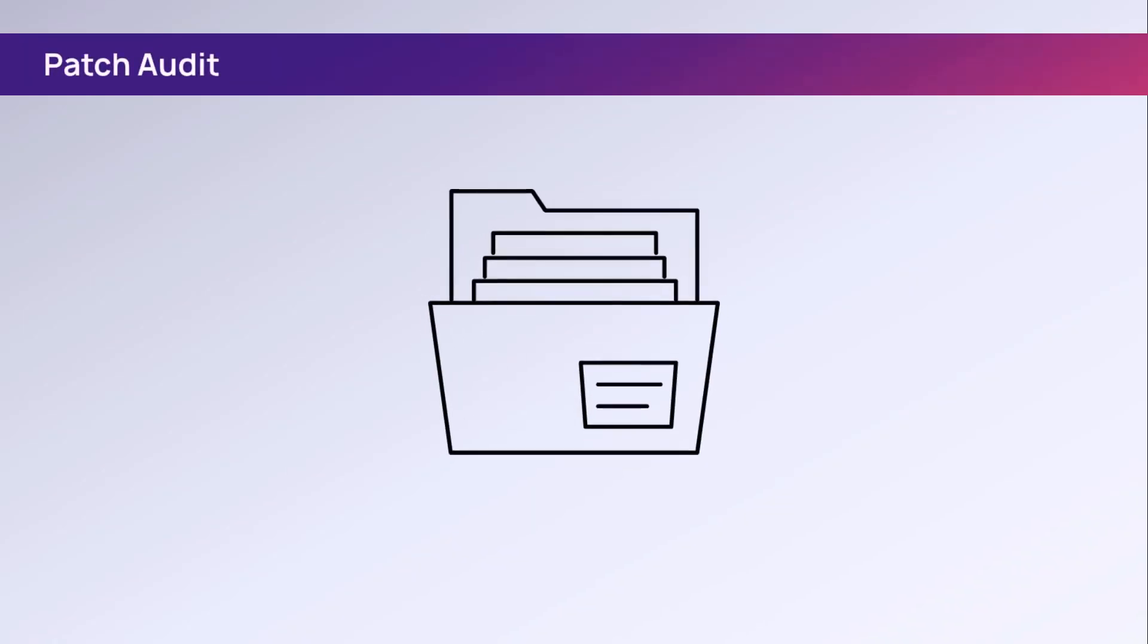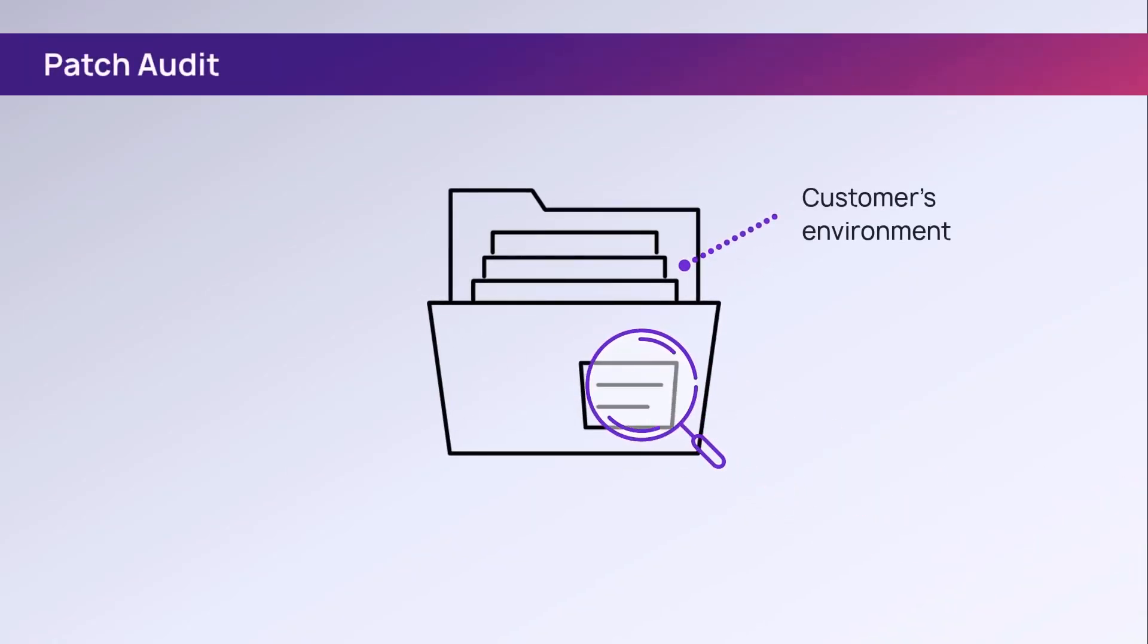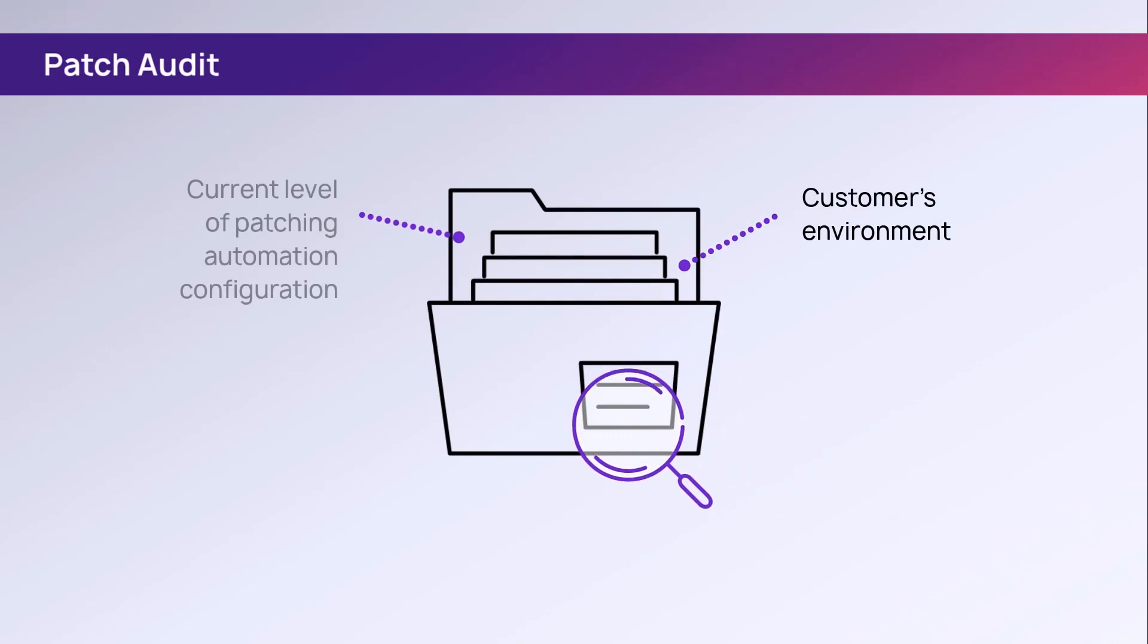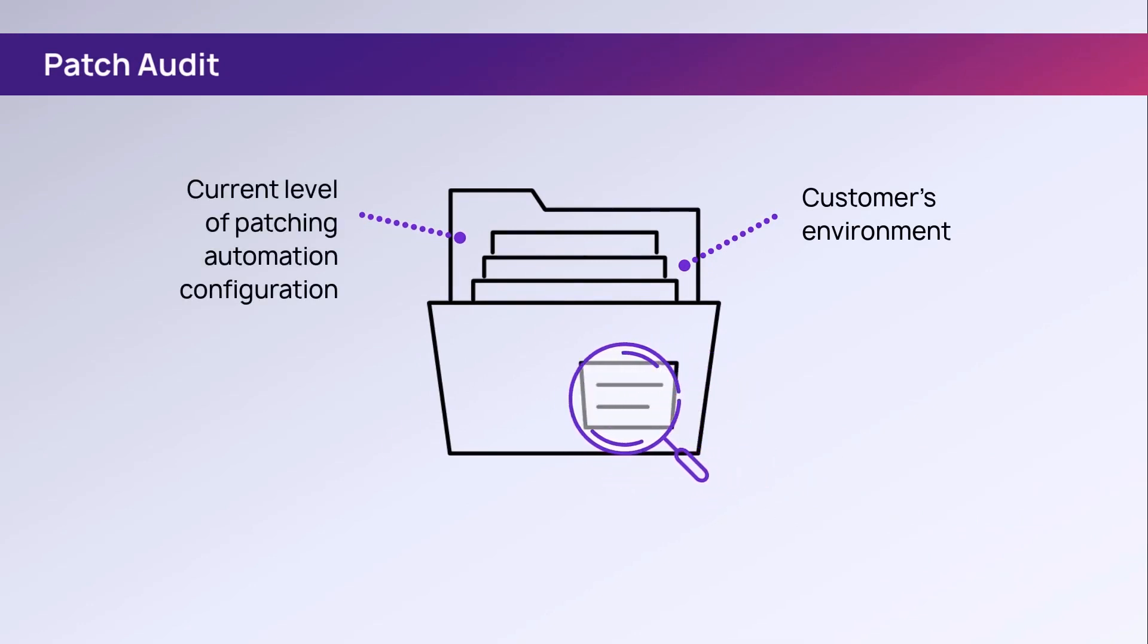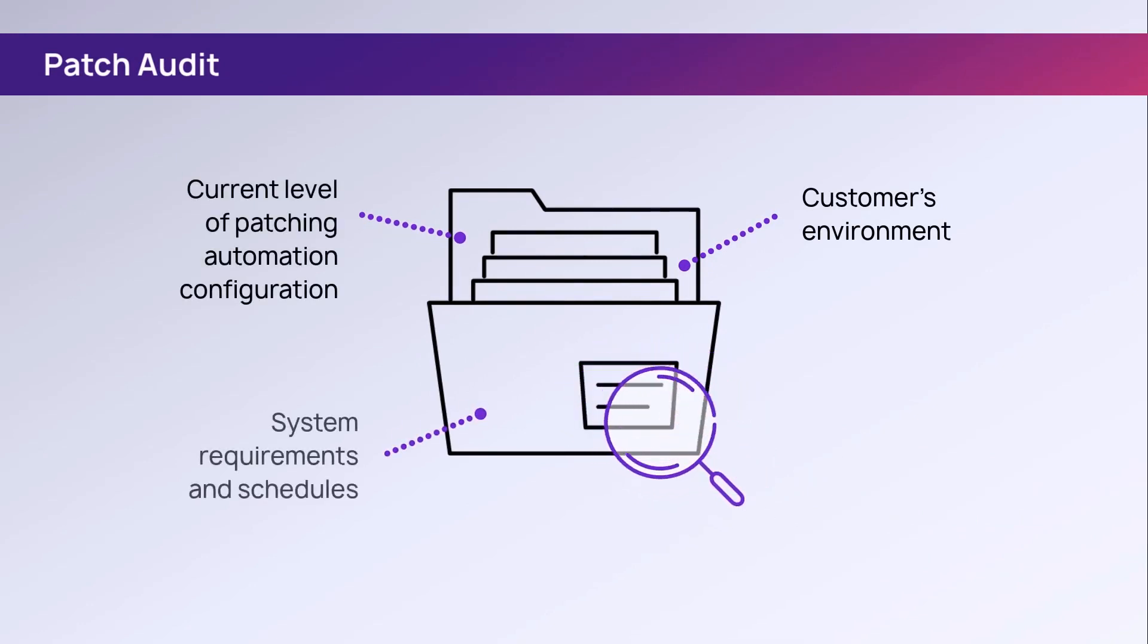Typically, an audit is performed to assess the customer's environment, current level of patching automation configuration, system requirements, and schedules.